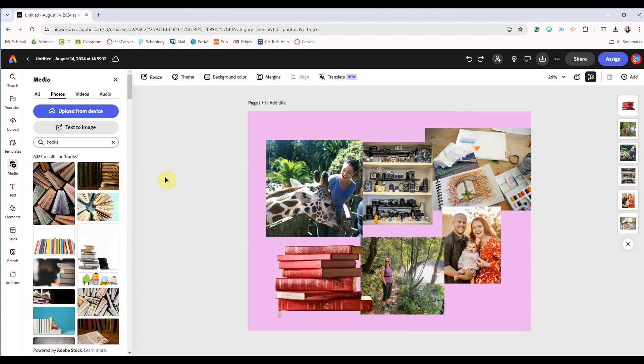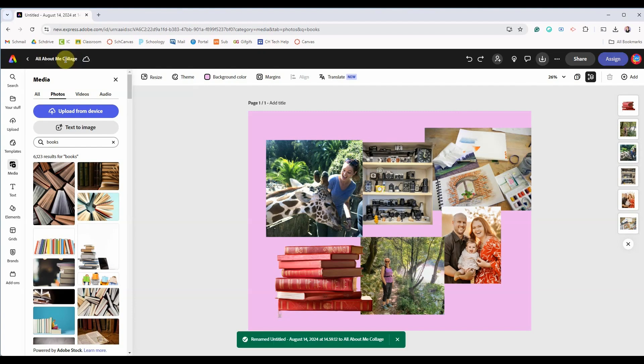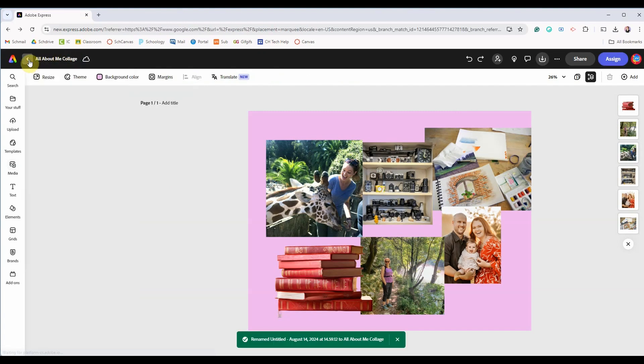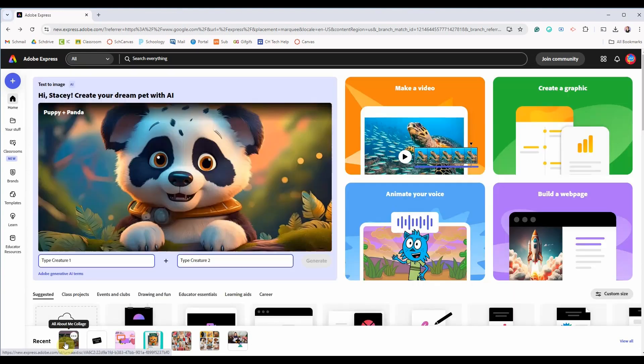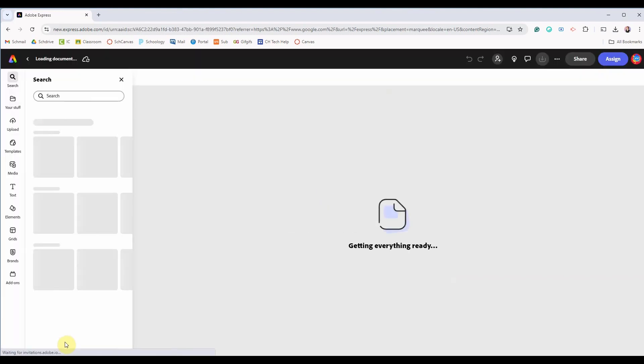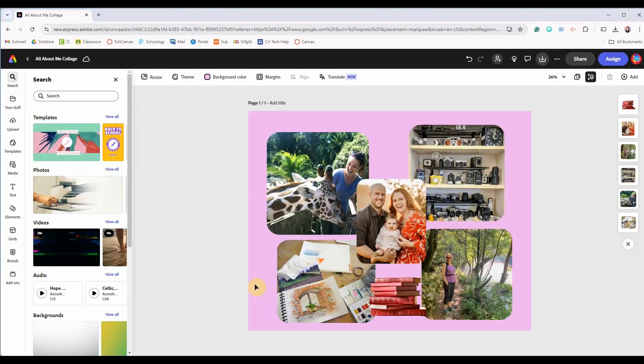As you've been working Adobe has been auto saving your collage. You can click on this text in the upper left and rename your project. I will rename mine all about me collage but there's never a need for you to hit save. Back on your home page you can get back to this project by looking under recents and then clicking to open your project.